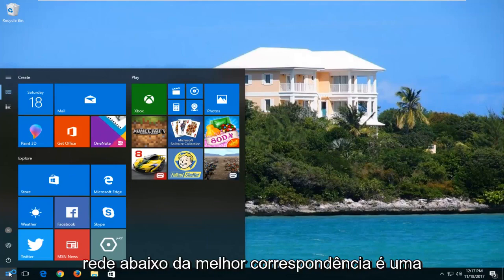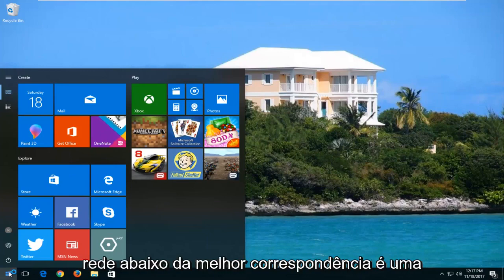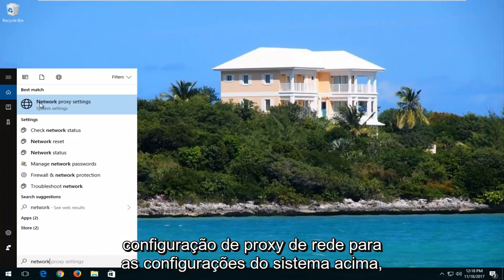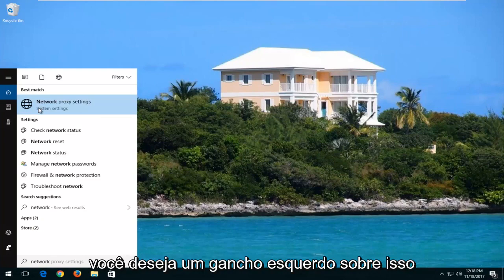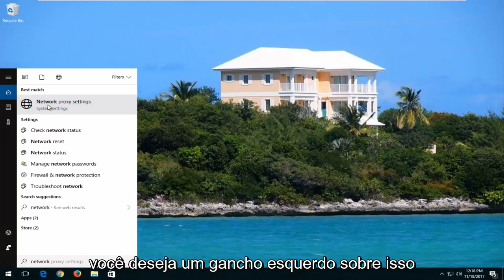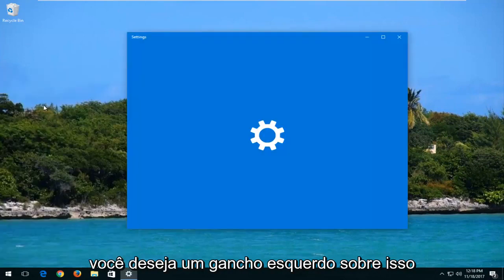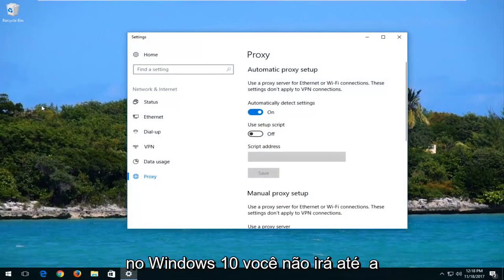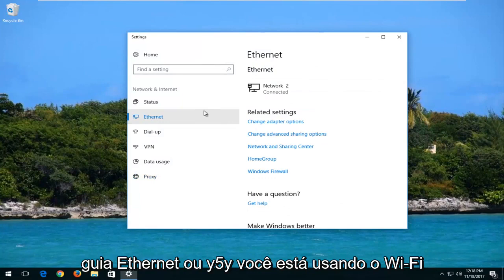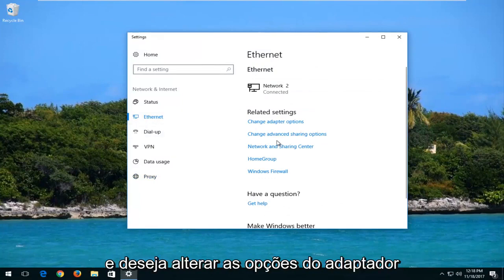And now you want to type in network. Underneath best match, network proxy settings should appear above system settings. You want to left-click on that. On Windows 10, you want to go up to the Ethernet tab or Wi-Fi if you are using Wi-Fi. And you want to change adapter options.